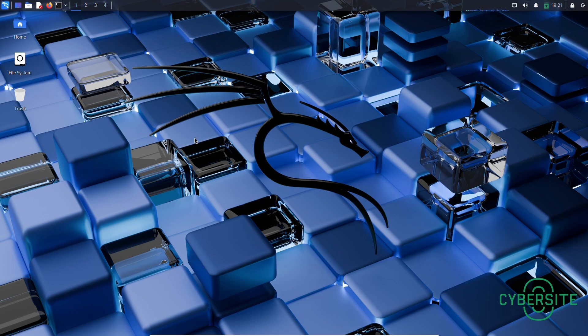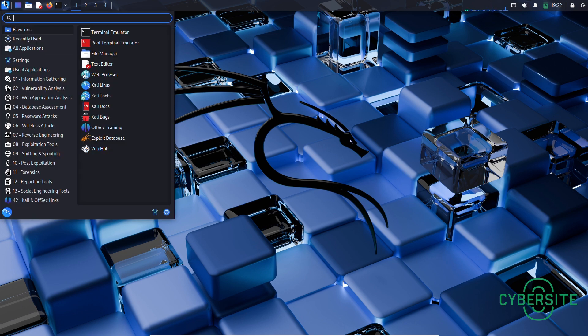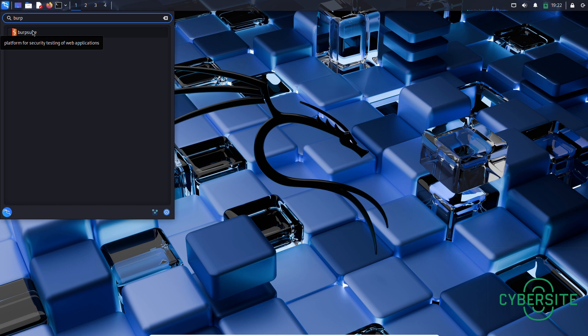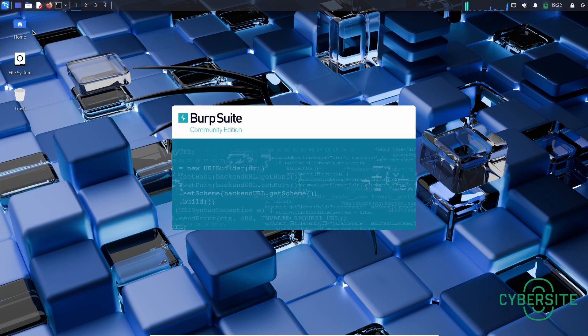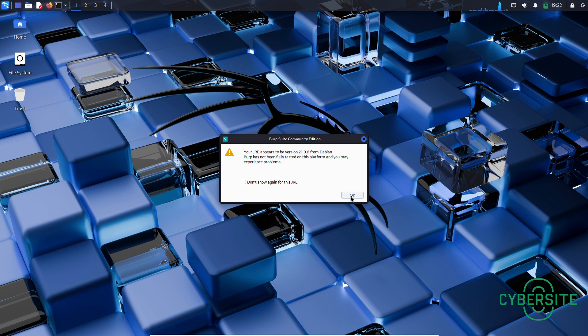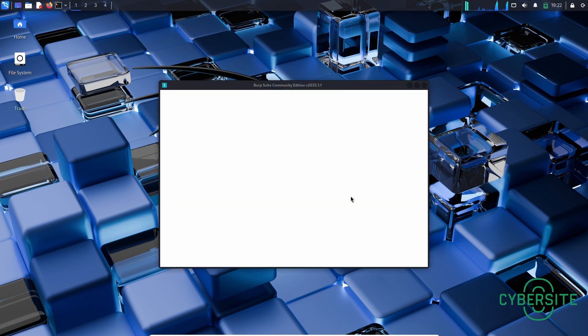Right now I'm in my Kali Linux virtual machine. To run Burp Suite, first of all, go to whisker menu and in the search bar type burp. As you do that, you can see Burp Suite here. Now click on it. If this pop-up appears, just click OK. Burp Suite is open.